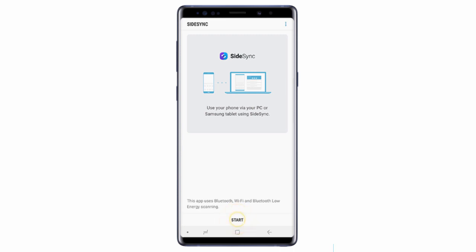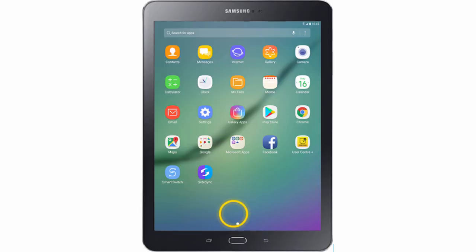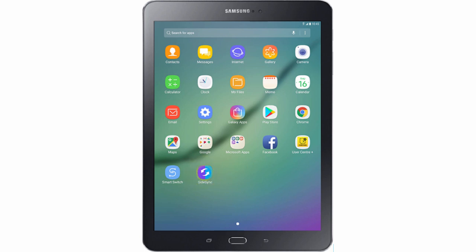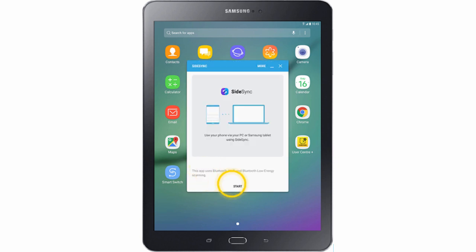Then tap Start. At the same time, on your tablet you should open SightSync. You may need to download it from the Google Play Store first. Then tap Start on the tablet.